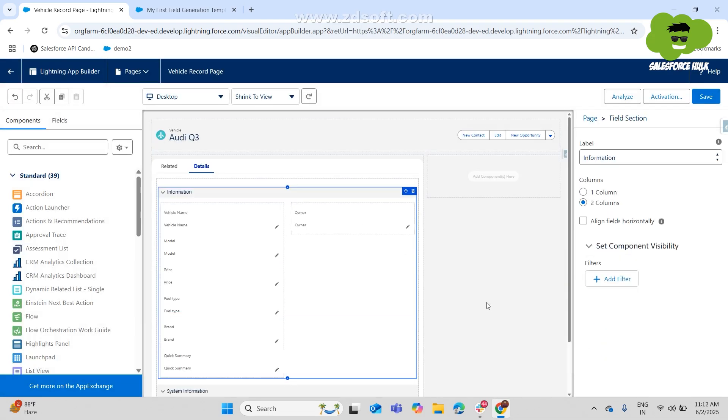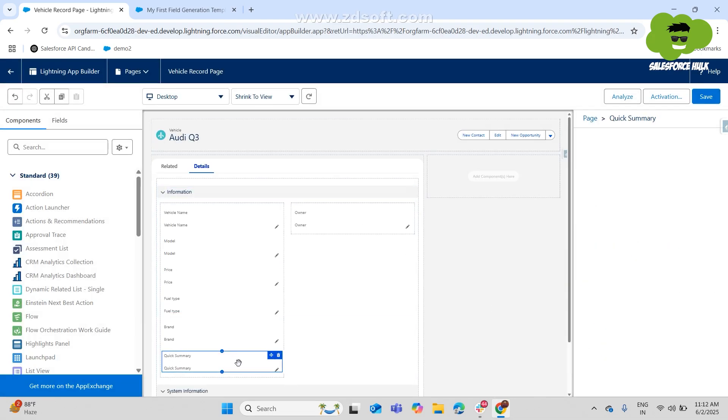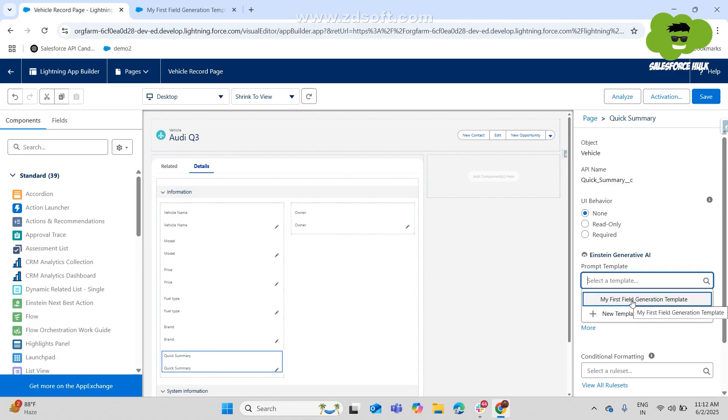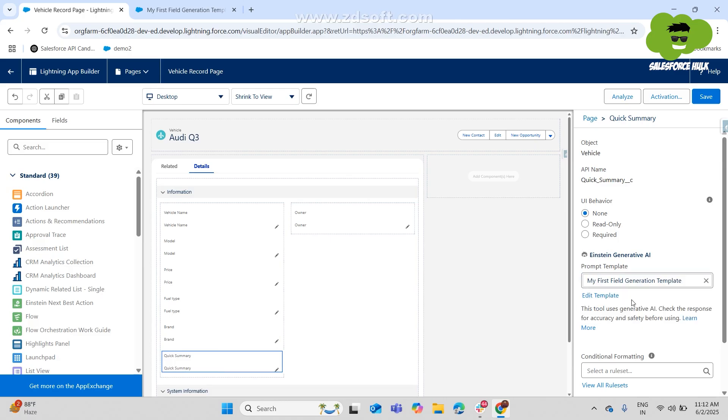So now we'll click onto the quick summary field and we'll select the prompt template over here. There's a field which helps you select the prompt template for the particular field. And we have selected my first field generation template as a prompt over here. And we have just saved the page layout that we have recently created for the same.